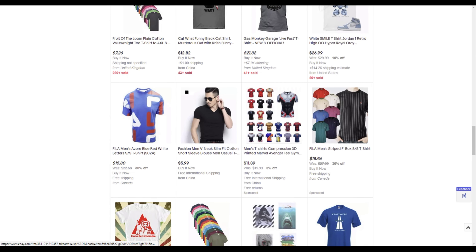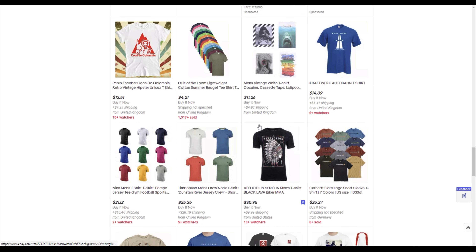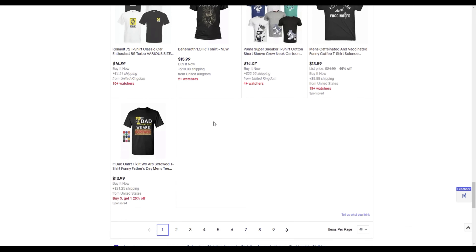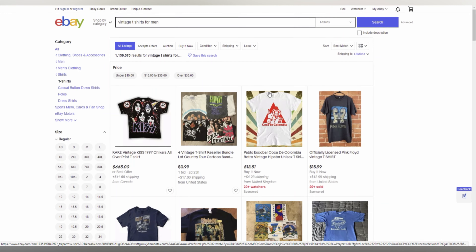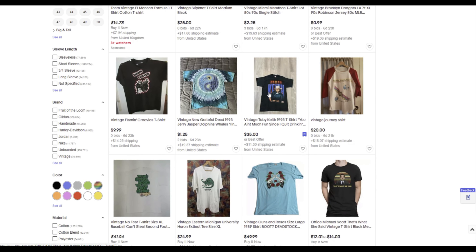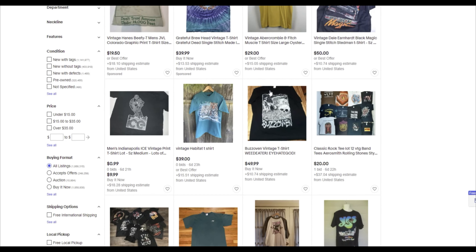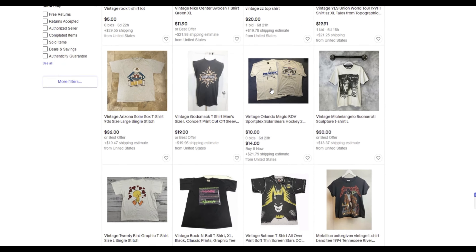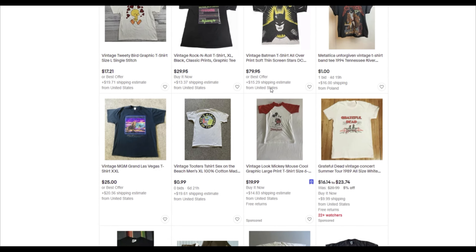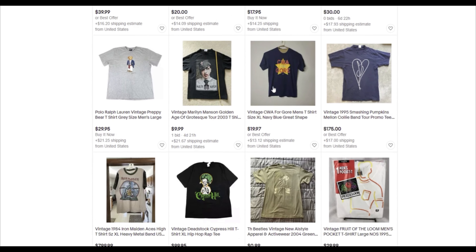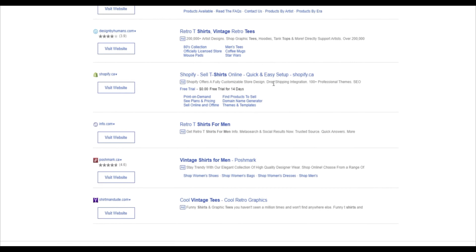One thing you'll need to do to sell print-on-demand t-shirts through eBay is find a print-on-demand supplier. A company like Printify, which we've linked in the description, can fulfill orders through their platform. You connect your eBay store to Printify, and when an order comes in from a customer on eBay, Printify fulfills everything on the back end. All you need is a credit card on file with Printify to cover manufacturing, and you make the profit when you get paid by your customer — it all happens seamlessly.